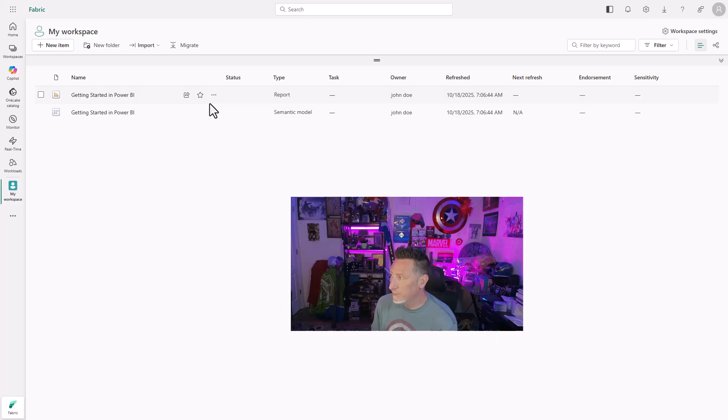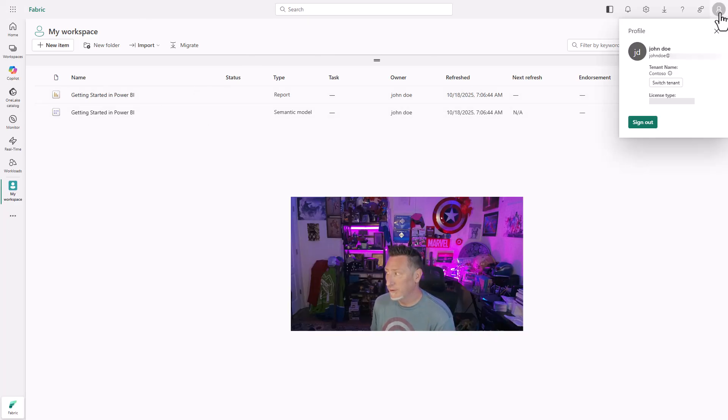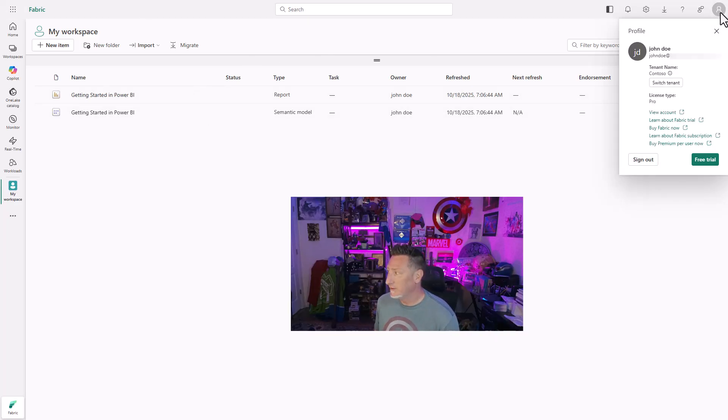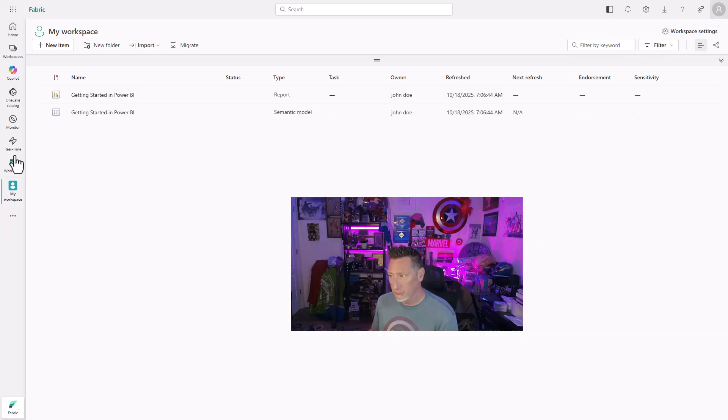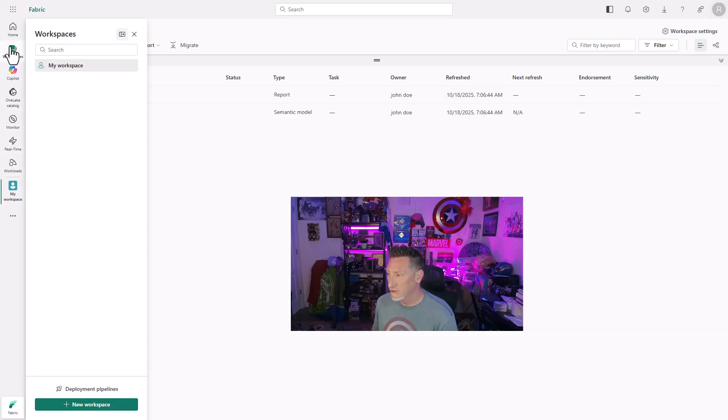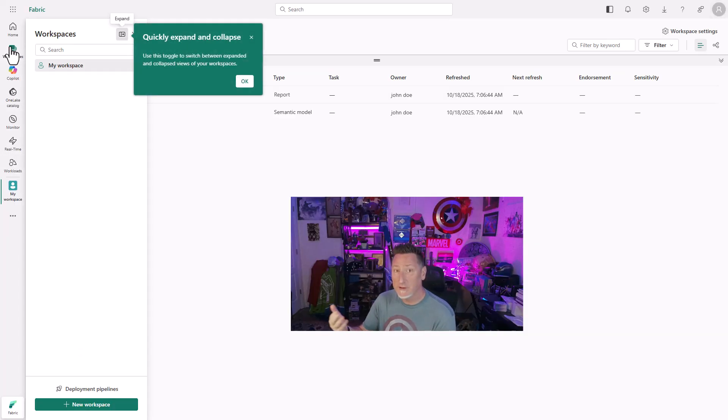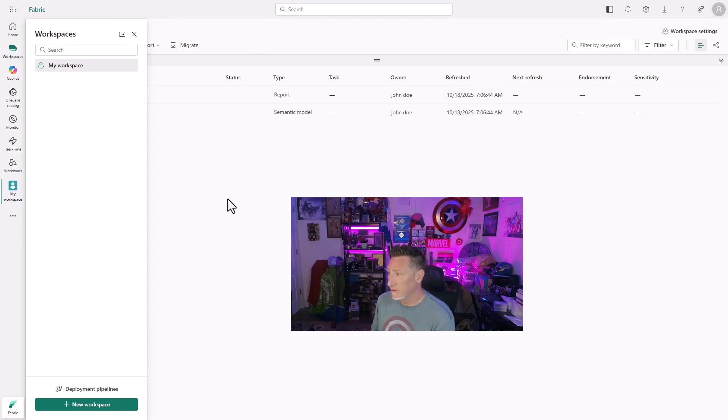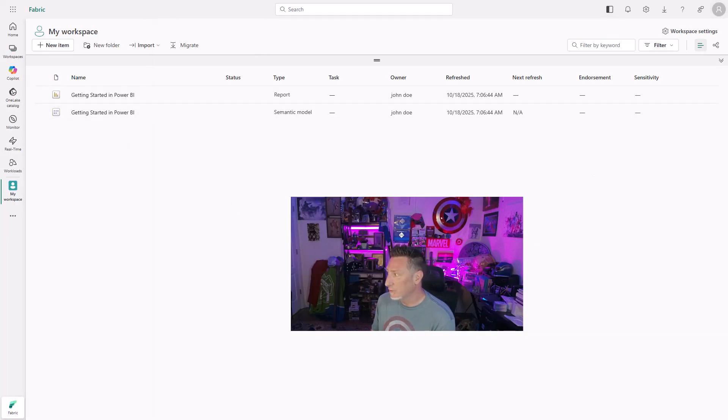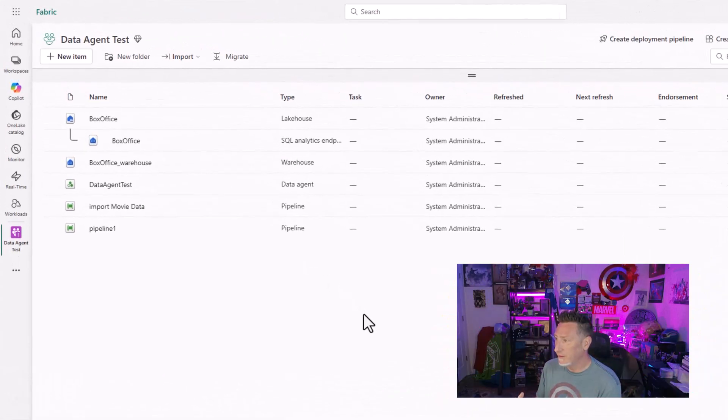All right. So here I am in my Azure portal, and I've created an account, John Doe. And John has no access to anything whatsoever. So we're going to start from scratch here. You can see I don't even have access to any workspaces here, just the basic reports. So let's flip over to my main account.